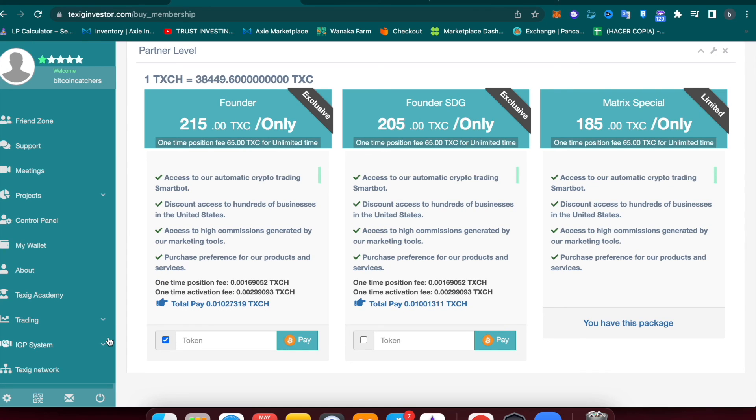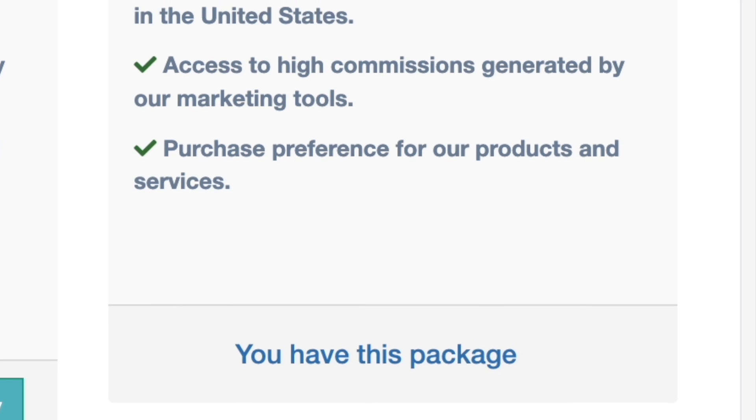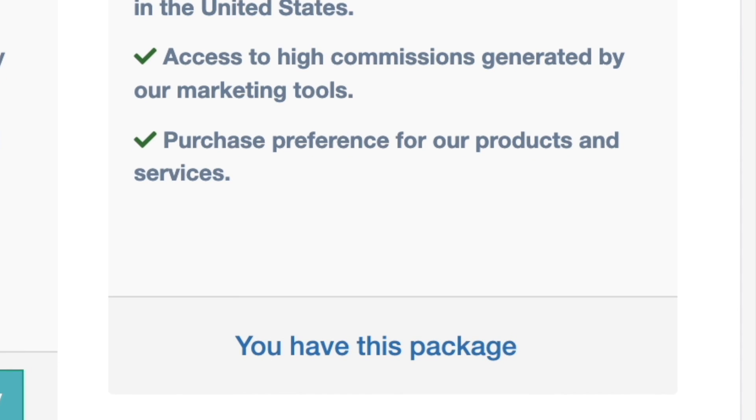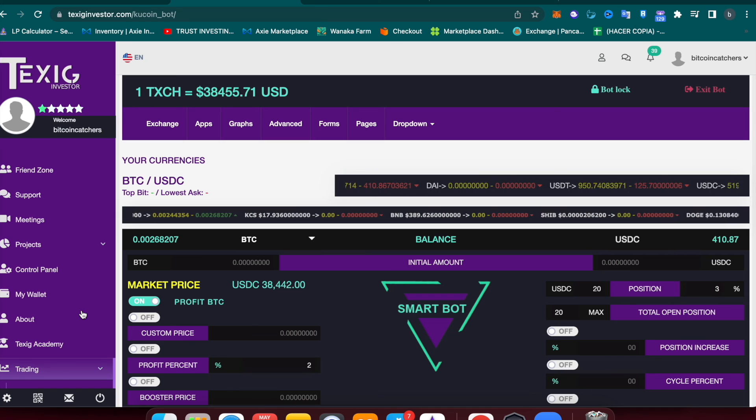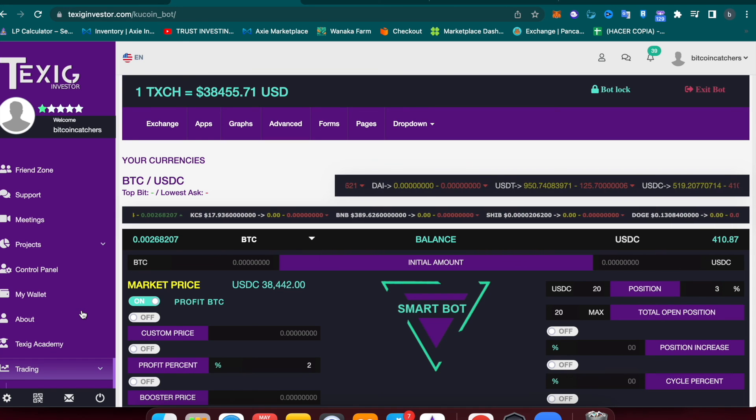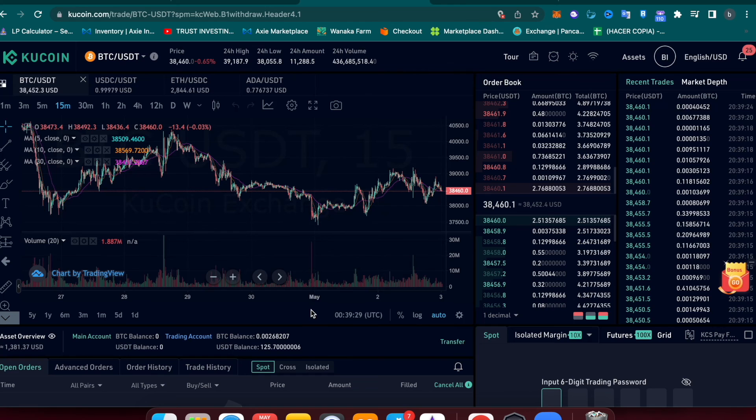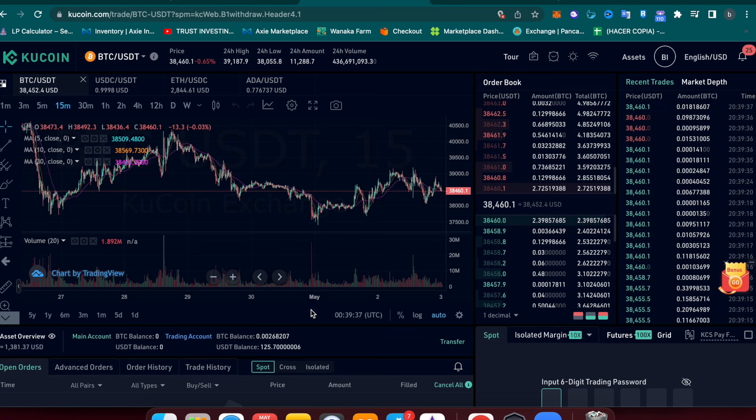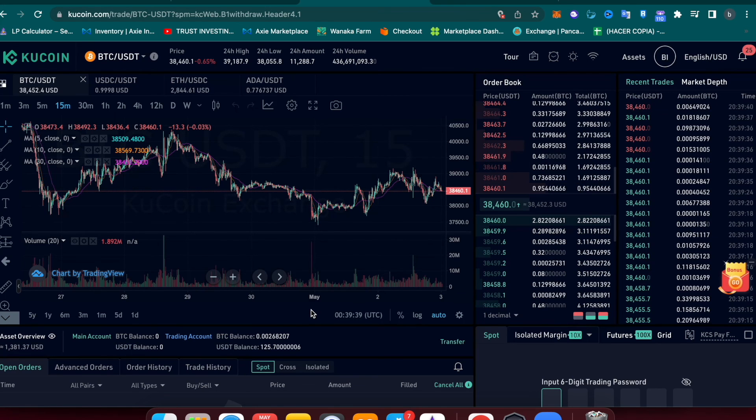To make sure that your license is active, you can log out and log in again and come back here to make sure that you see that you already purchased this license. As you guys can see, now I have access to my Smart Bot and I can start trading automatically in my KuCoin exchange. Remember to watch the following tutorial to learn how to set up your Smart Bot.